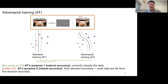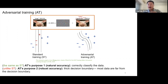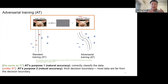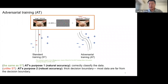Adversarial learning has two purposes. First, to correctly classify the data — that is, increase natural accuracy on natural test data. Second, unlike standard training, adversarial training outputs a thick decision boundary, so data are encouraged to be further away from the decision boundary.